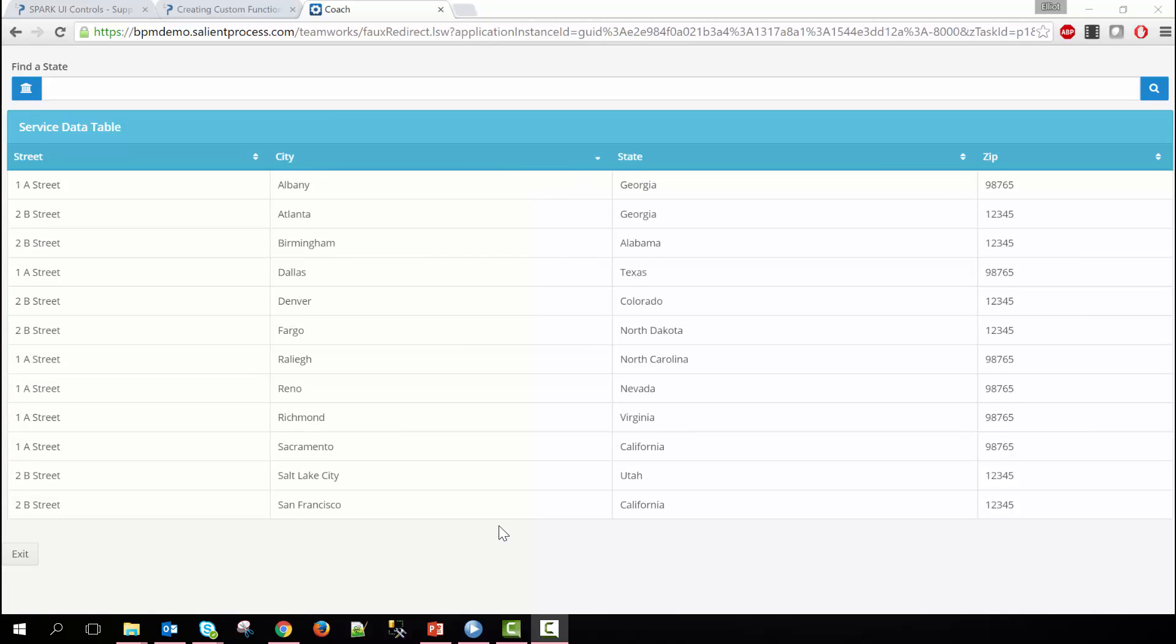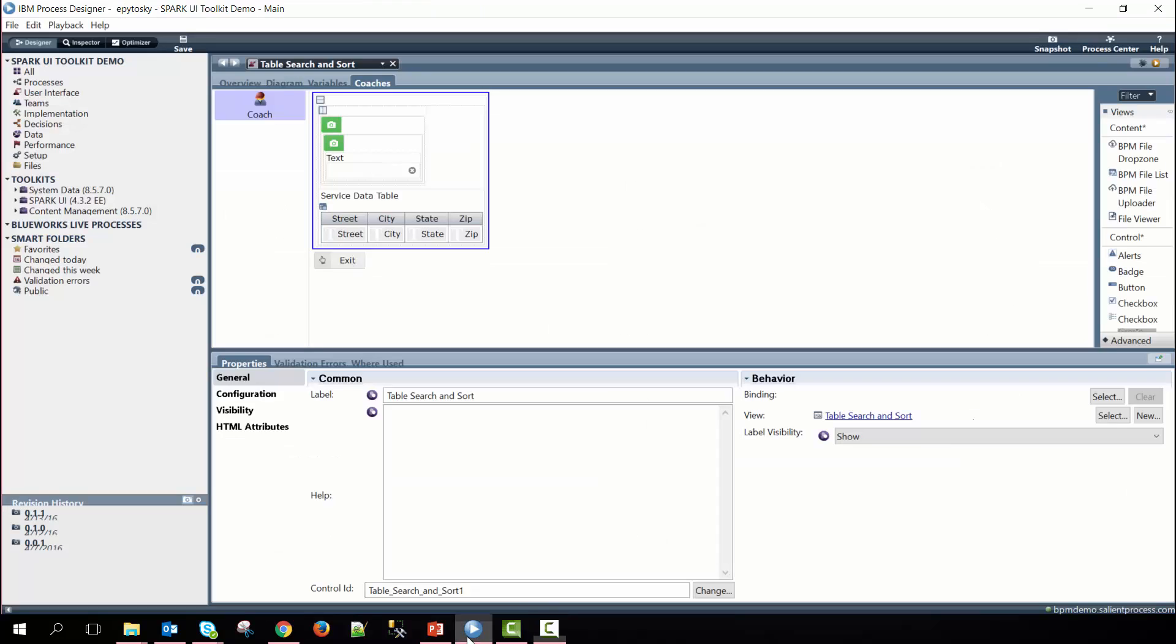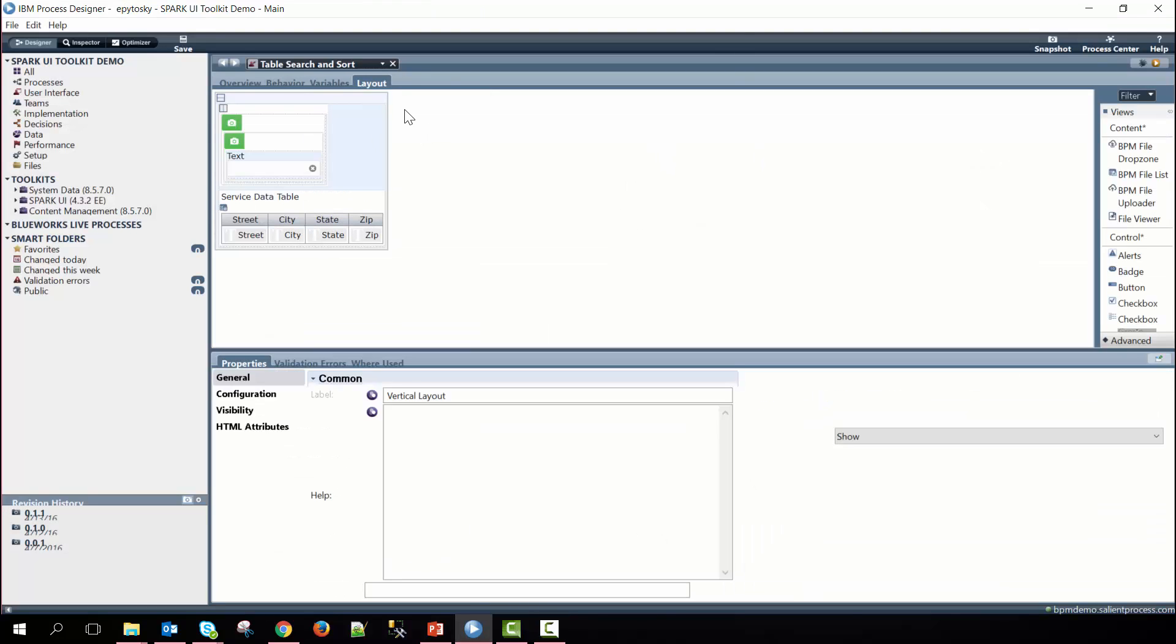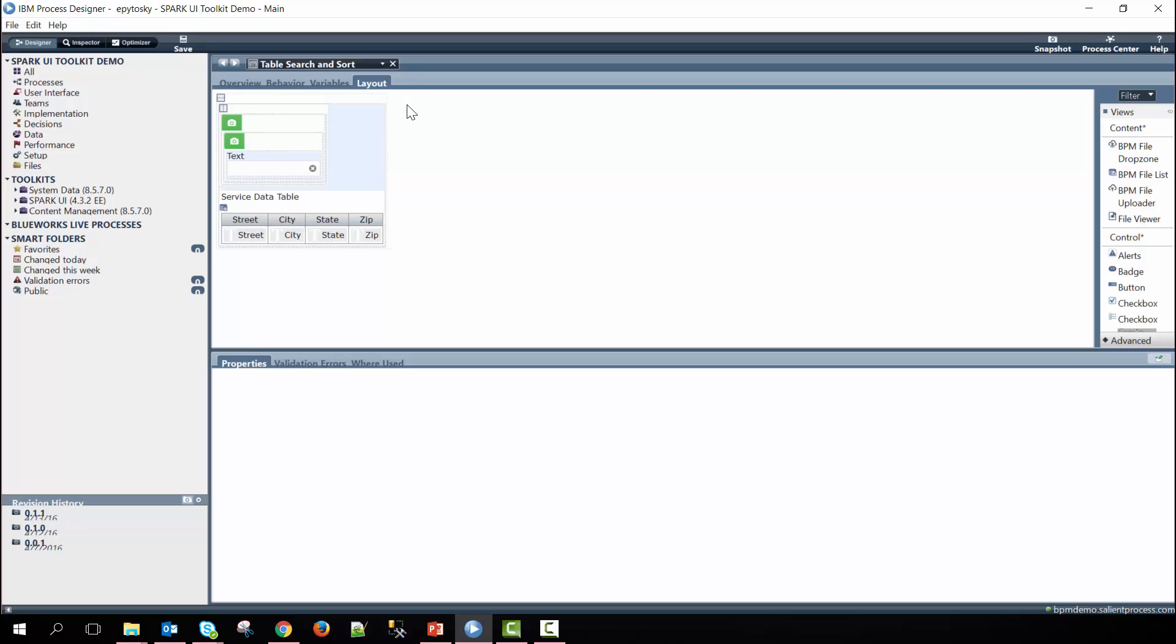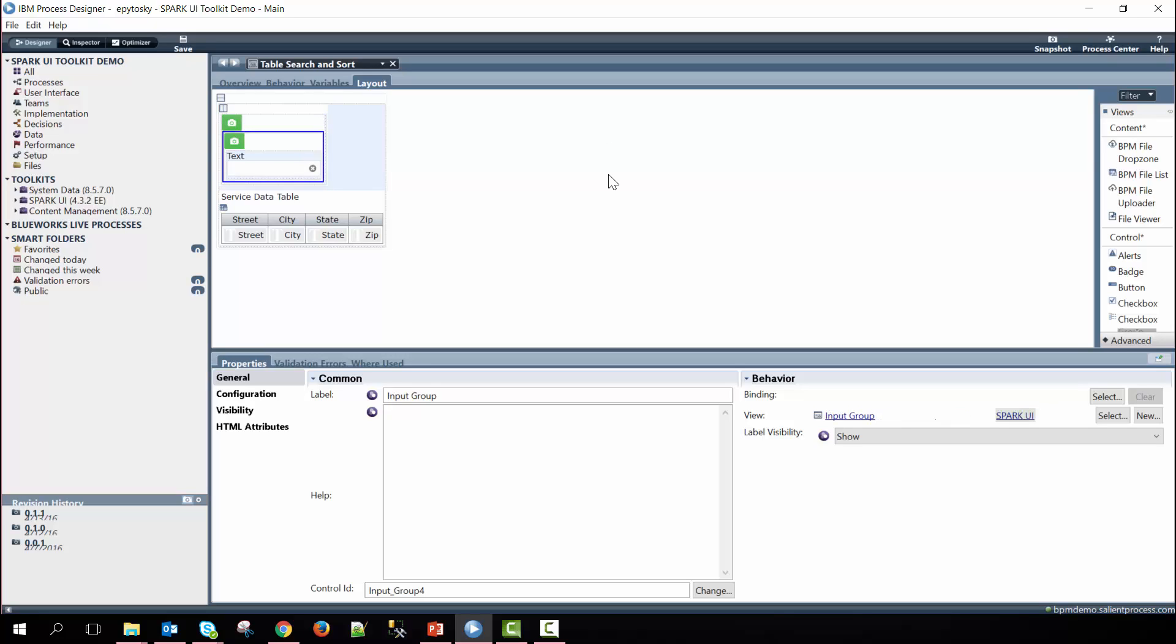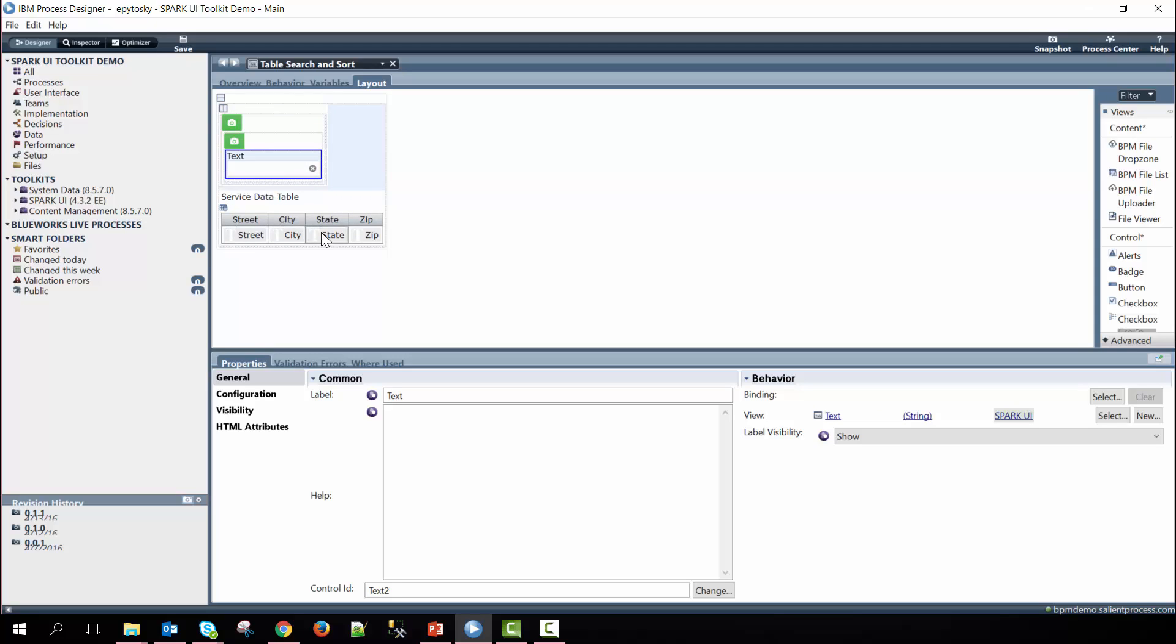I'll now show you how you can create this coach view. If we dive into the coach view you'll see that there's a vertical layout on the outside. Inside we have a horizontal layout and then within the horizontal layout we have an input group with an input group nested inside of it and then a text control. And then we have a service data table with four output text within it.